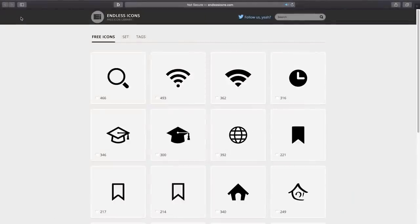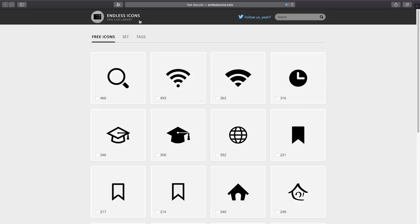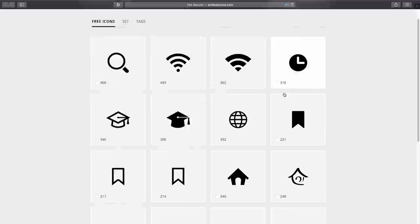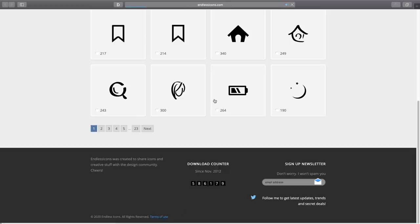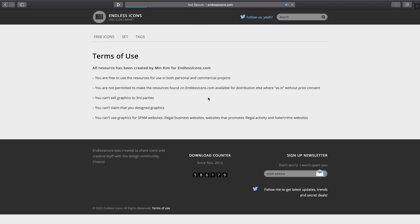As designers we are strapped for time and often we need icons to go on say a website or an infographic. This website offers a nice catalog of icons totally for free. If we check out the terms of use, you can see that you're actually able to use them on any project, even for commercial use.